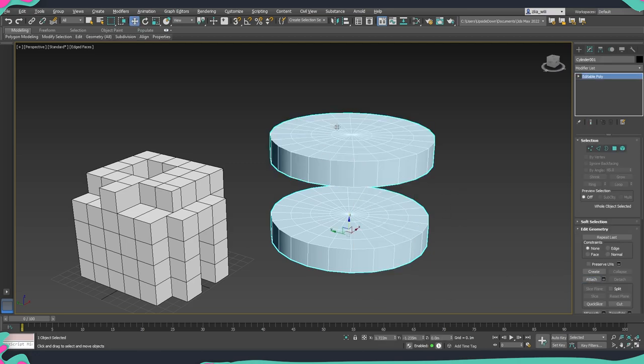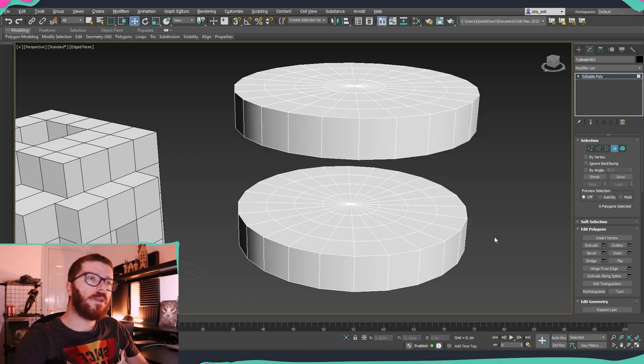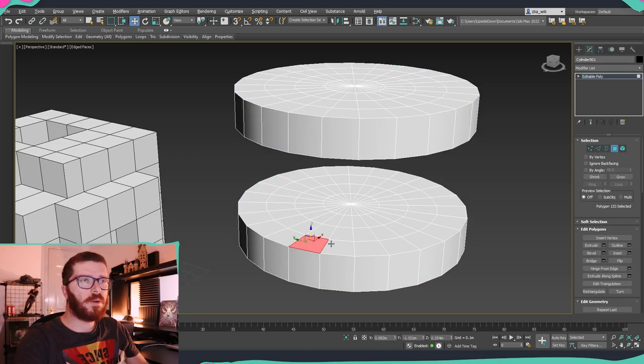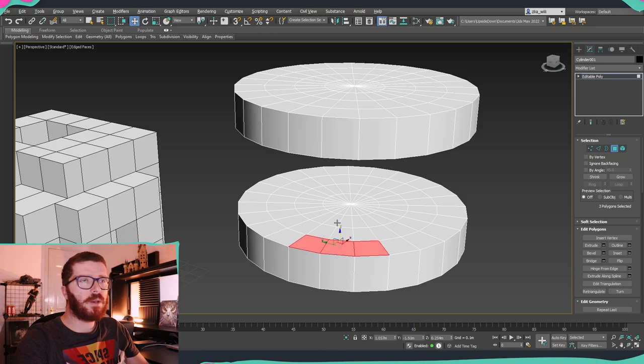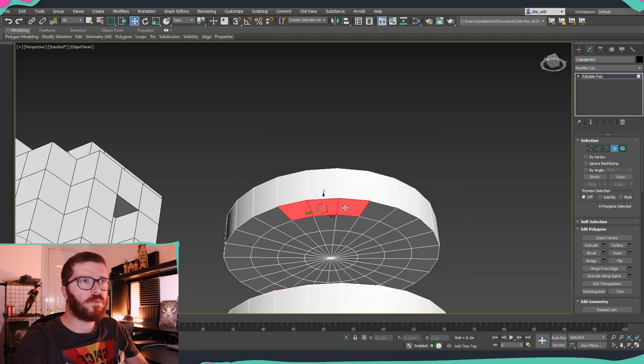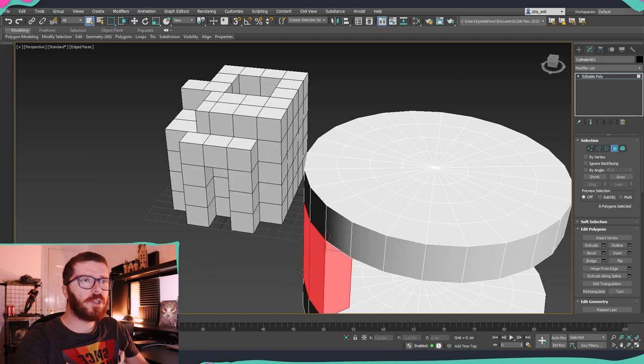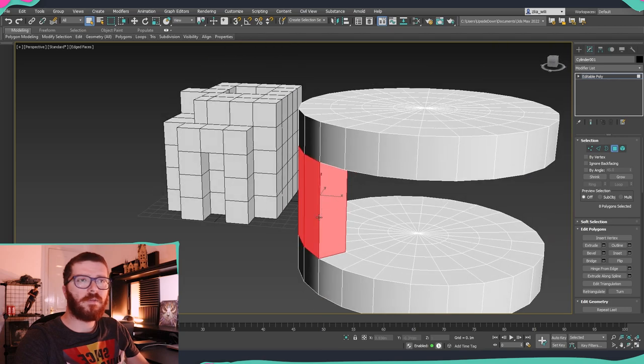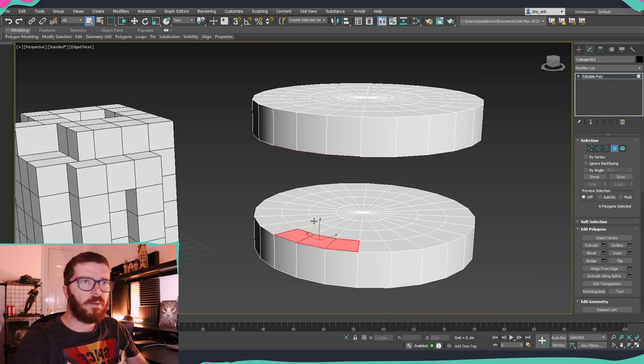Attach both of them so they're together inside the same object. The way you would bridge before was if we select this portion here and this portion over here, we click bridge, and now everything is done. But there was one issue.